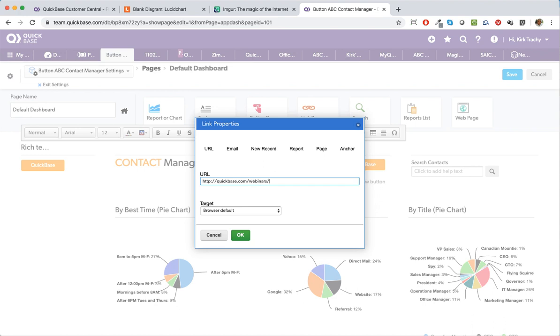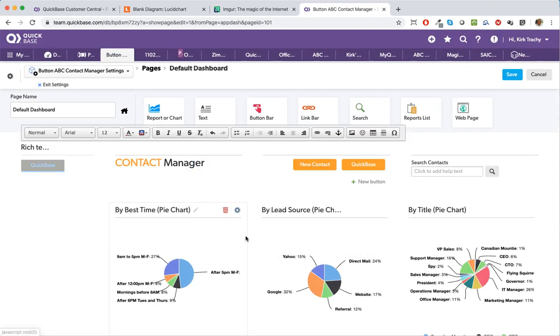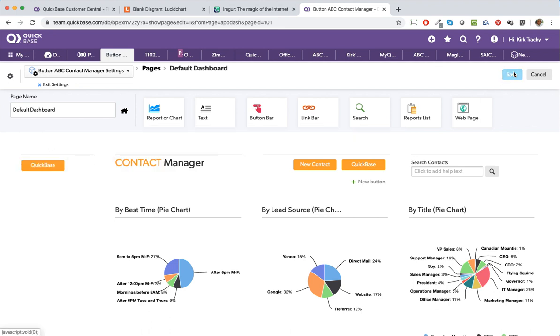And this is where we can say new window, so we'll add that in there and press that. And we can get rid of this label up here at the top, and we'll click save.